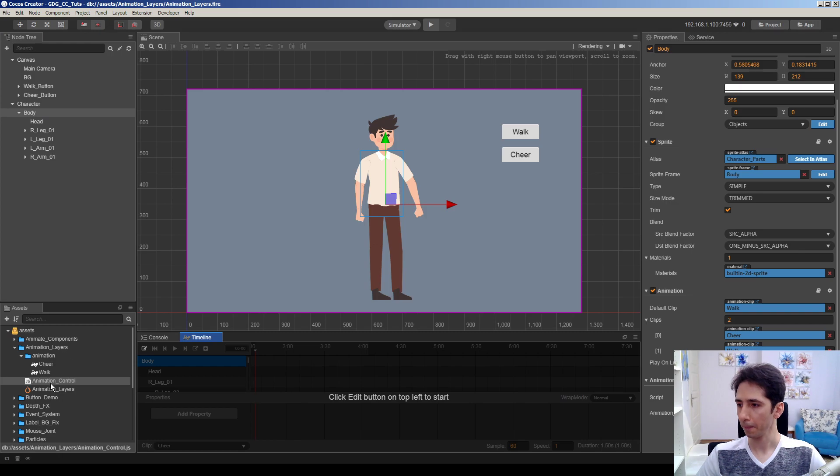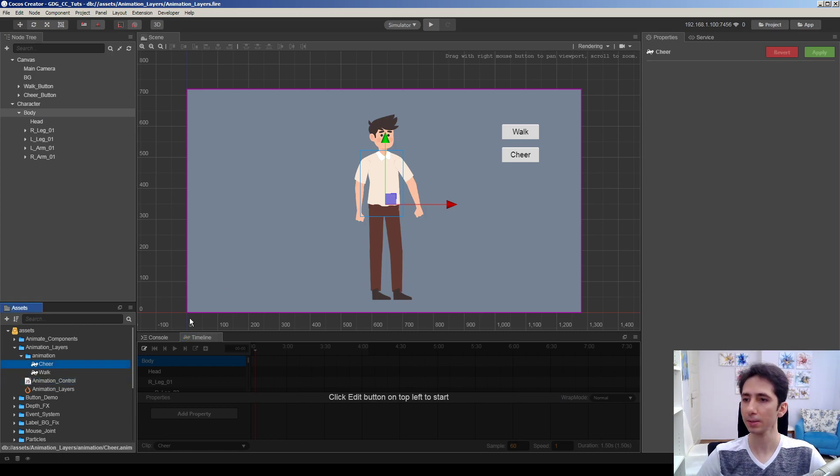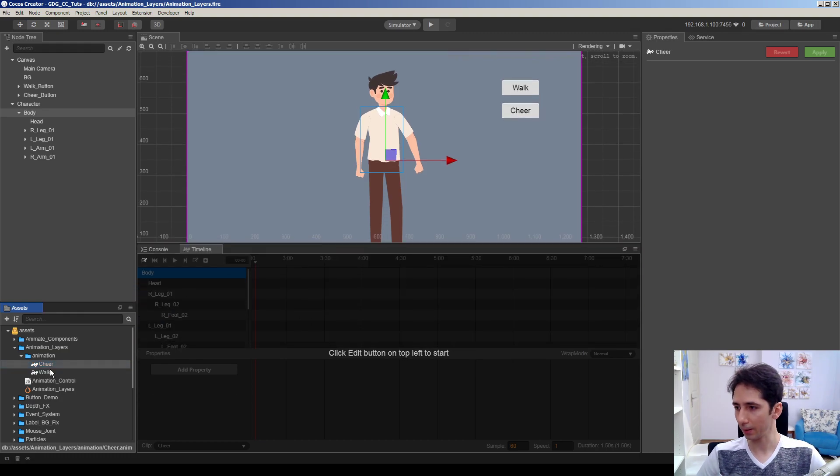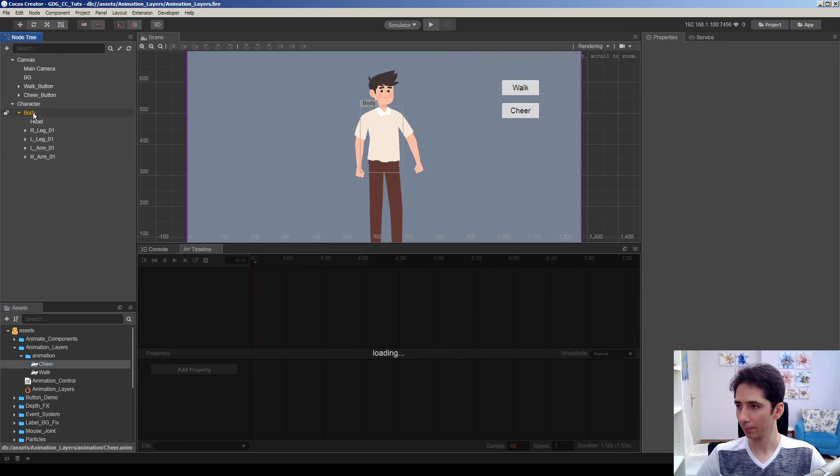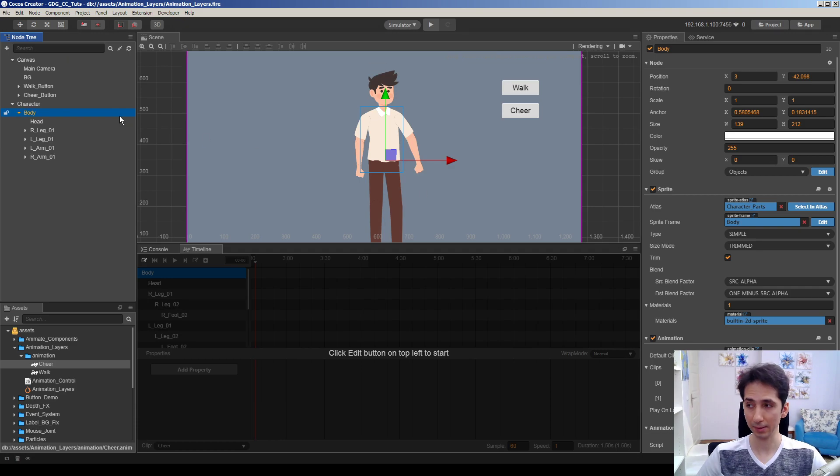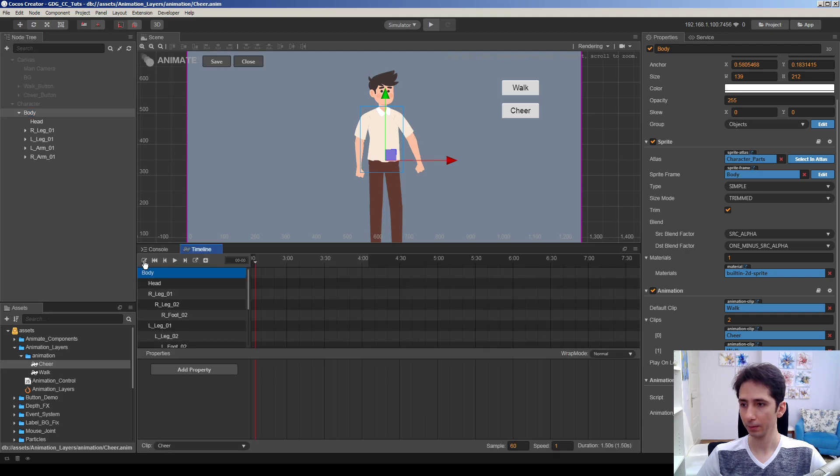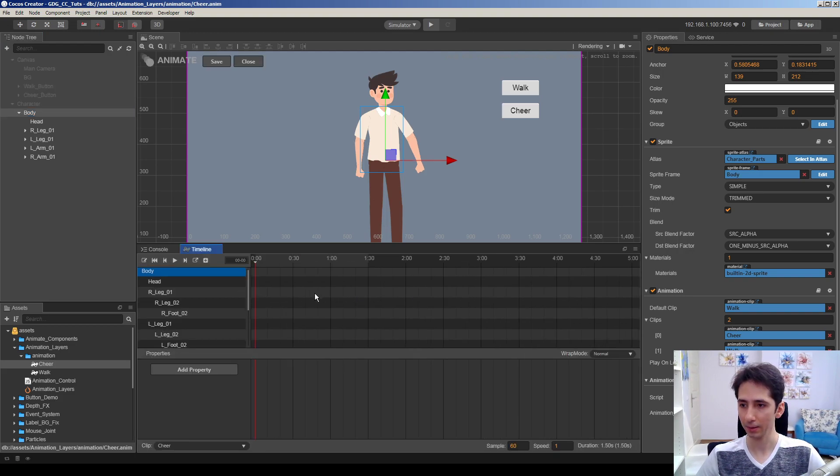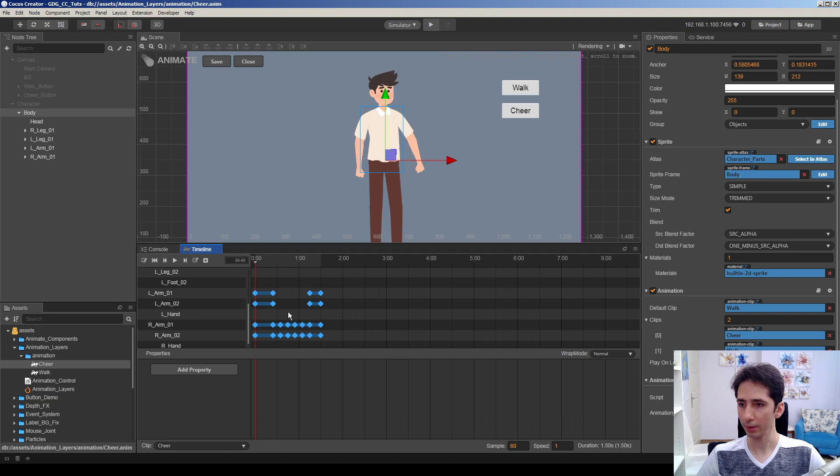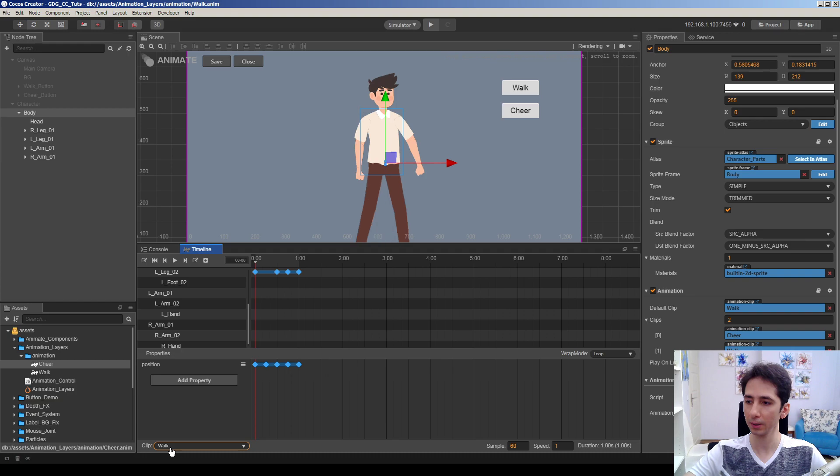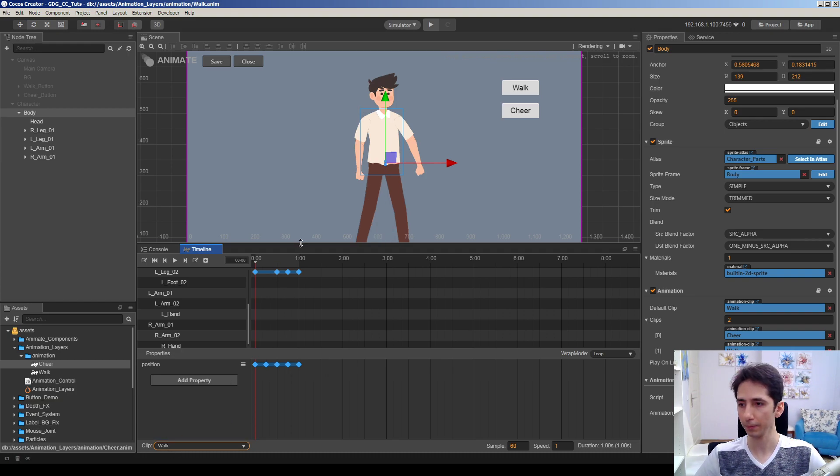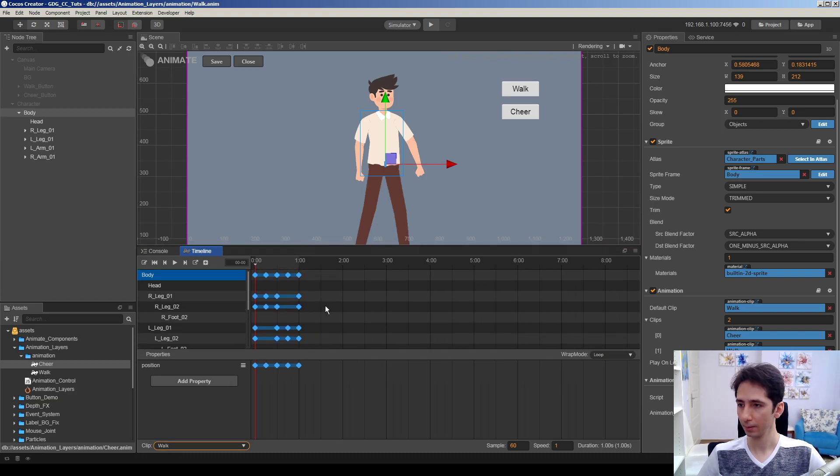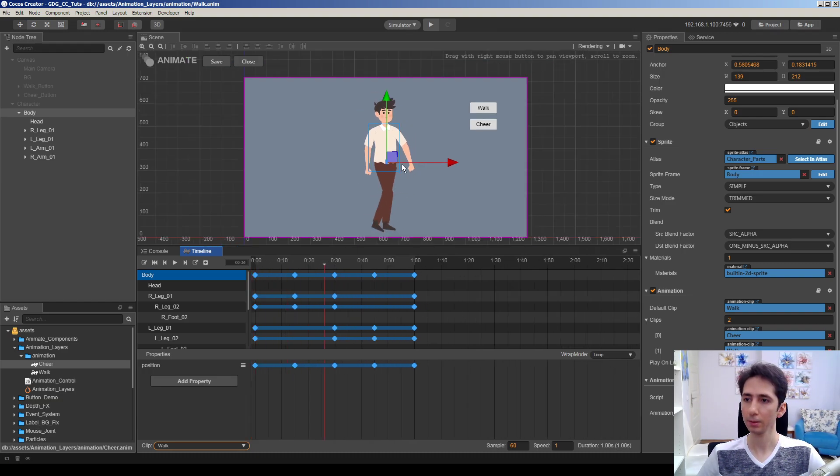And we have two animations here: cheer and walk animations. Let's take a look at these animations. I'm selecting the body which has the animation component, and we can edit the animation in timeline that way. So here in this clip option we can choose different clips to preview here. Here is the walk animation.